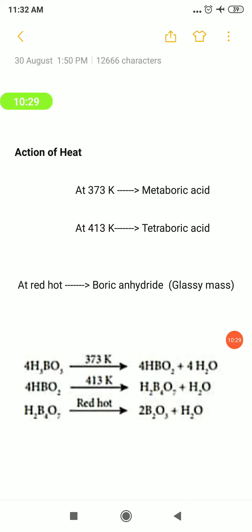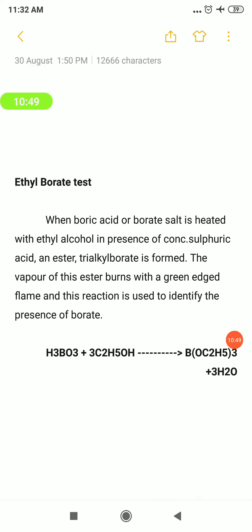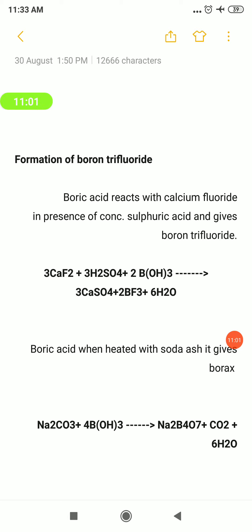Quick revision of chemical properties: action of heat — 373 K gives metaboric acid HBO₂; 413 K gives tetraboric acid H₂B₄O₇; at red hot condition, boric anhydride B₂O₃. Action of ammonia gives boron nitride BN. Ethyl borate test: boric acid or borate salt treated with ethanol in presence of concentrated H₂SO₄ forms trialkyl borate ester — burns with green color flame. Formation of boron trifluoride: H₃BO₃ + CaF₂ + H₂SO₄ → BF₃. Reaction with soda ash: product is borax Na₂B₄O₇ along with CO₂ and H₂O.